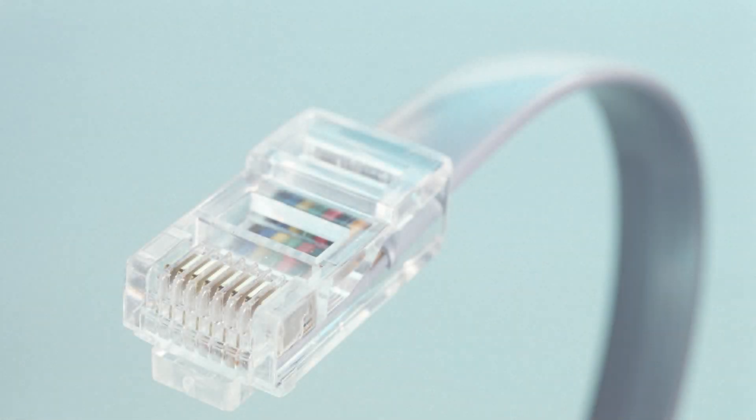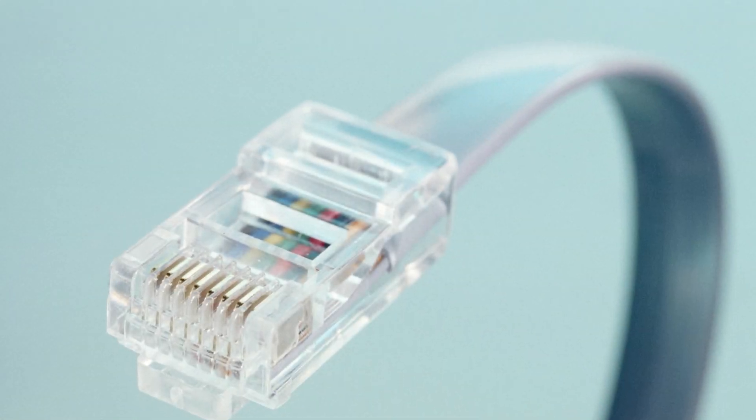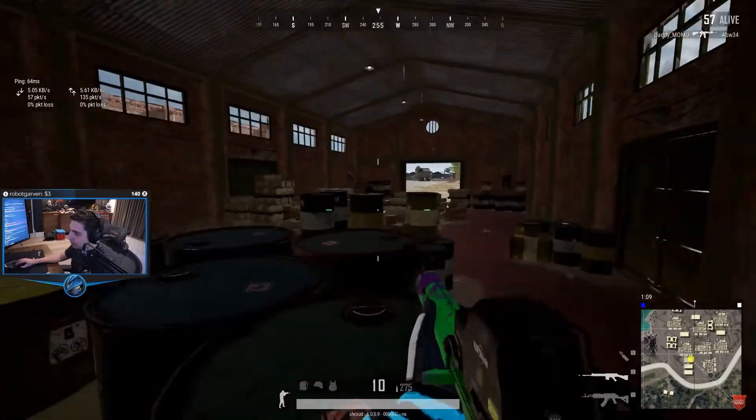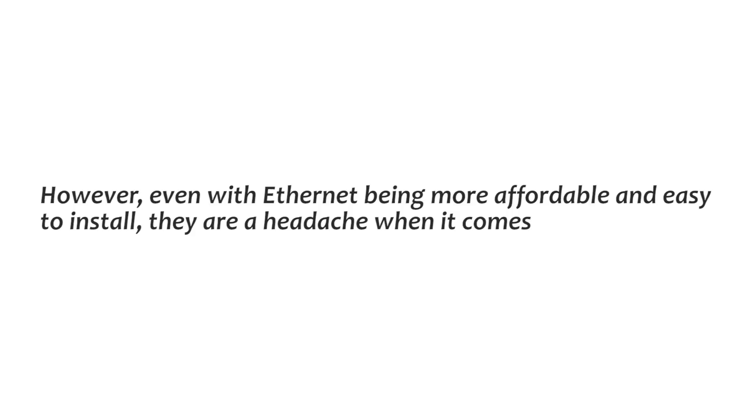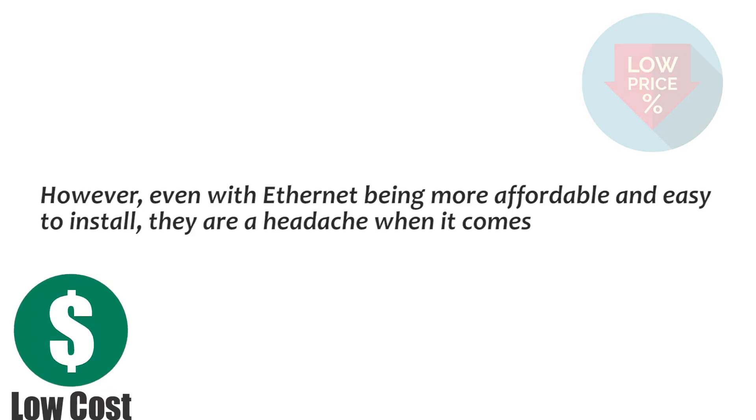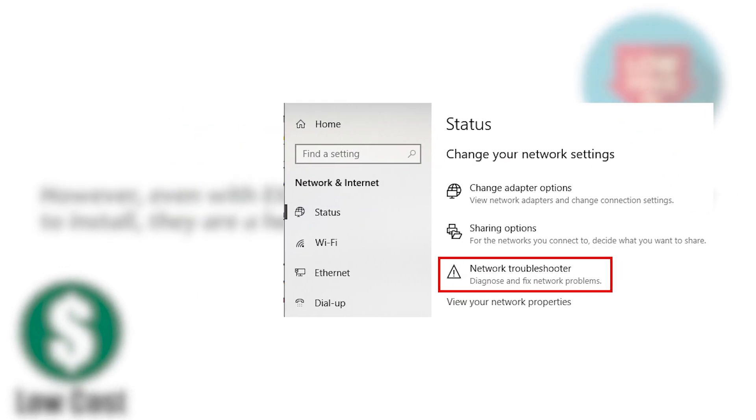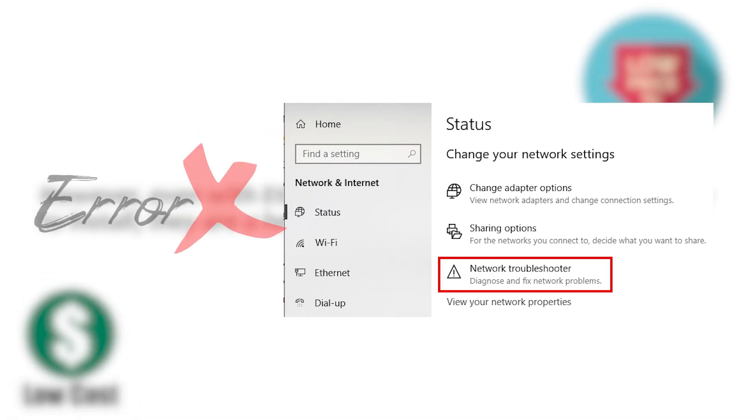As a result, many users prefer Ethernet for large downloads, gaming, and streaming 4K. However, even with Ethernet being more affordable and easy to install, there are headaches when it comes to troubleshooting errors.